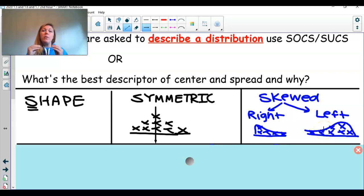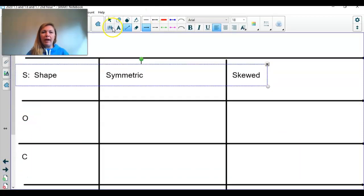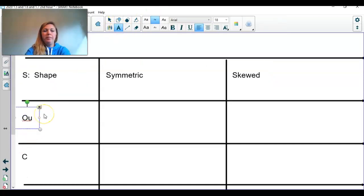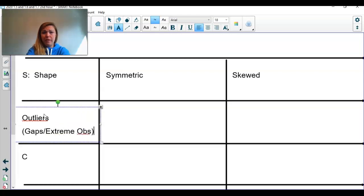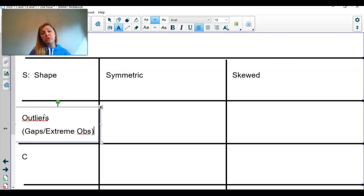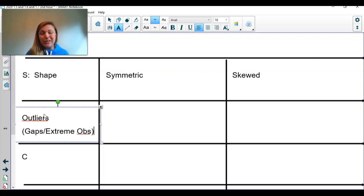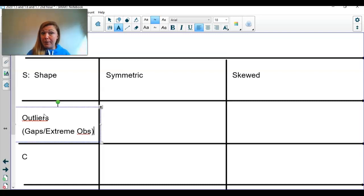So for shape in SOCS: symmetric, or skewed. The next letter is O, for outliers — which includes gaps and extreme observations. We can't necessarily say something's an outlier until we prove it, but we can state it's a potential outlier.